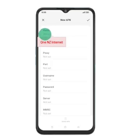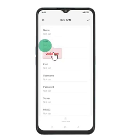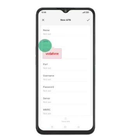Step 8: Press the field below APN and key in your mobile service provider's APN name, for example Vodafone.